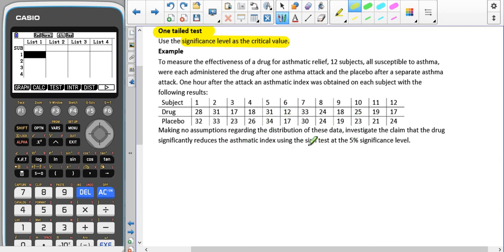Even though here it doesn't mention the words 'distribution free' or 'non-parametric', it does tell you to make no assumptions about the distribution, which tells us which type of test we are using.